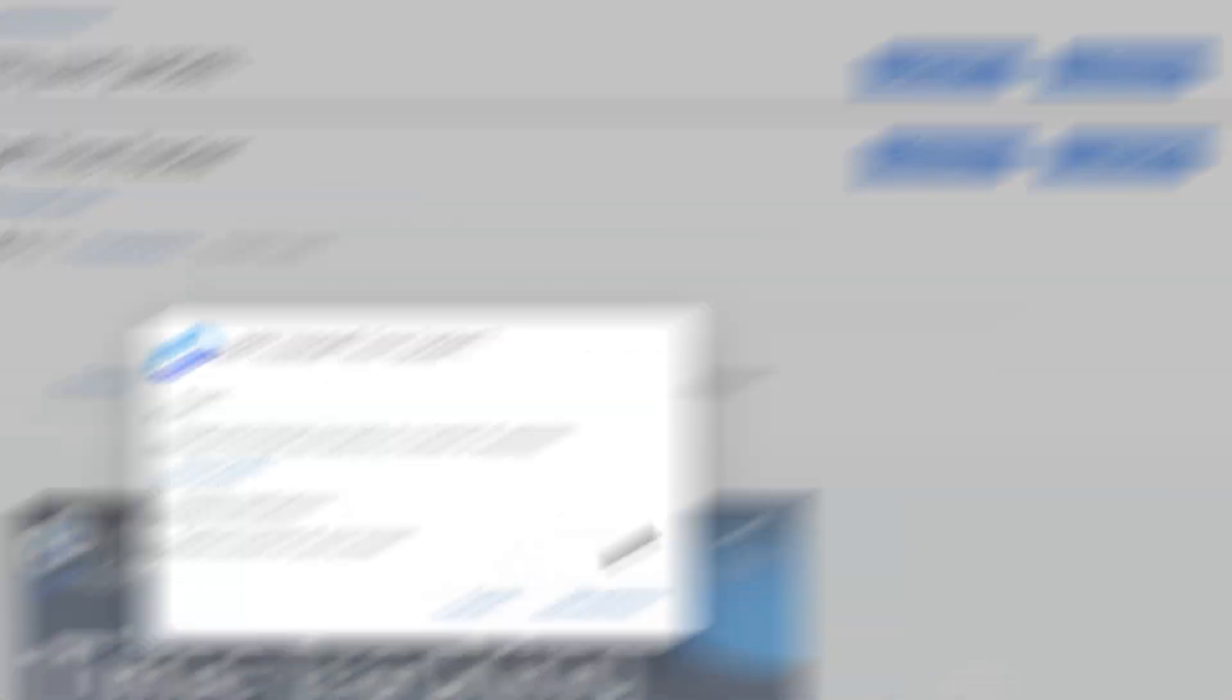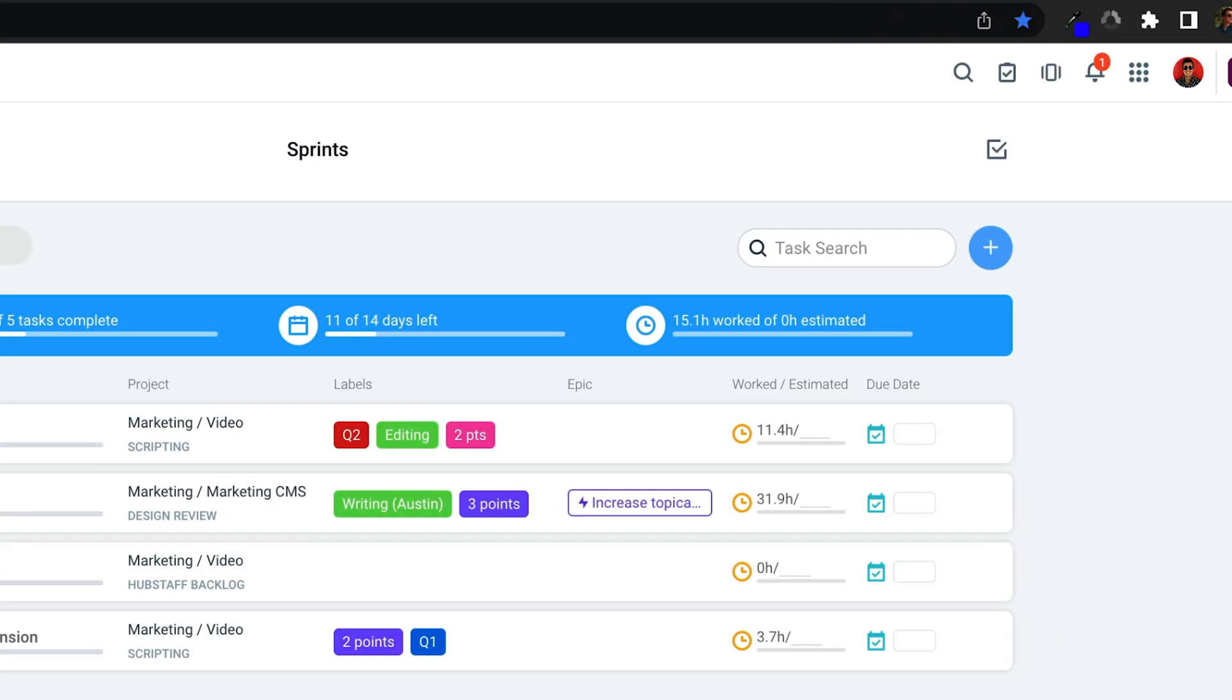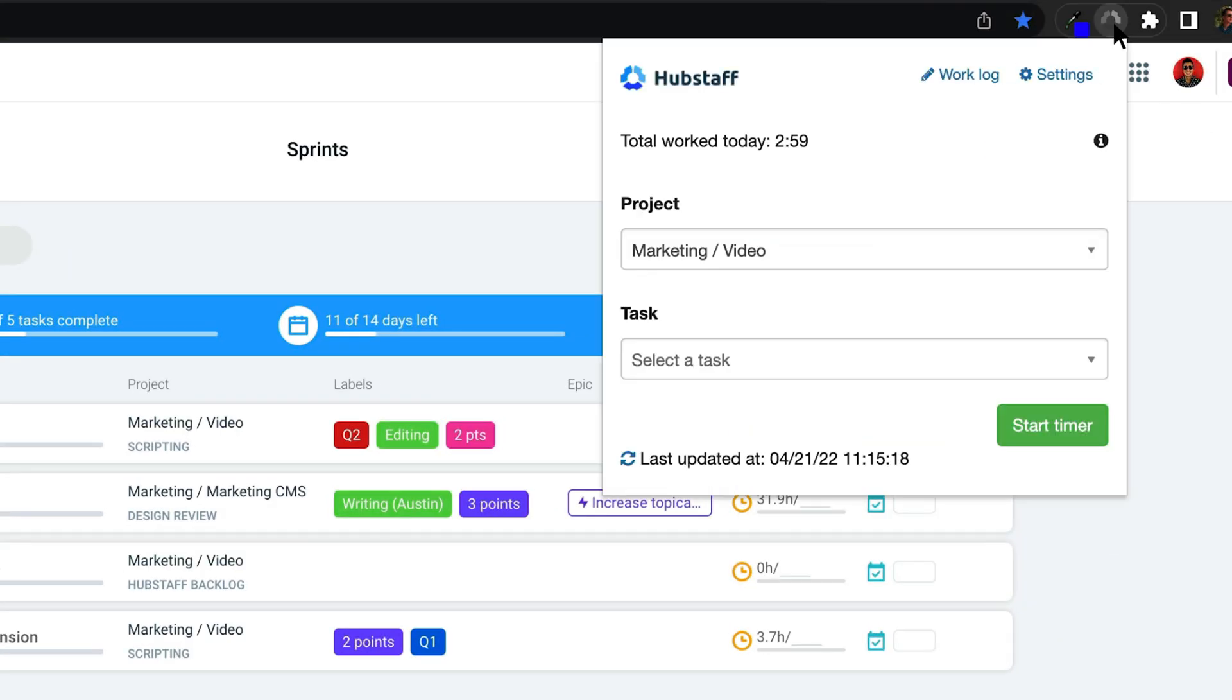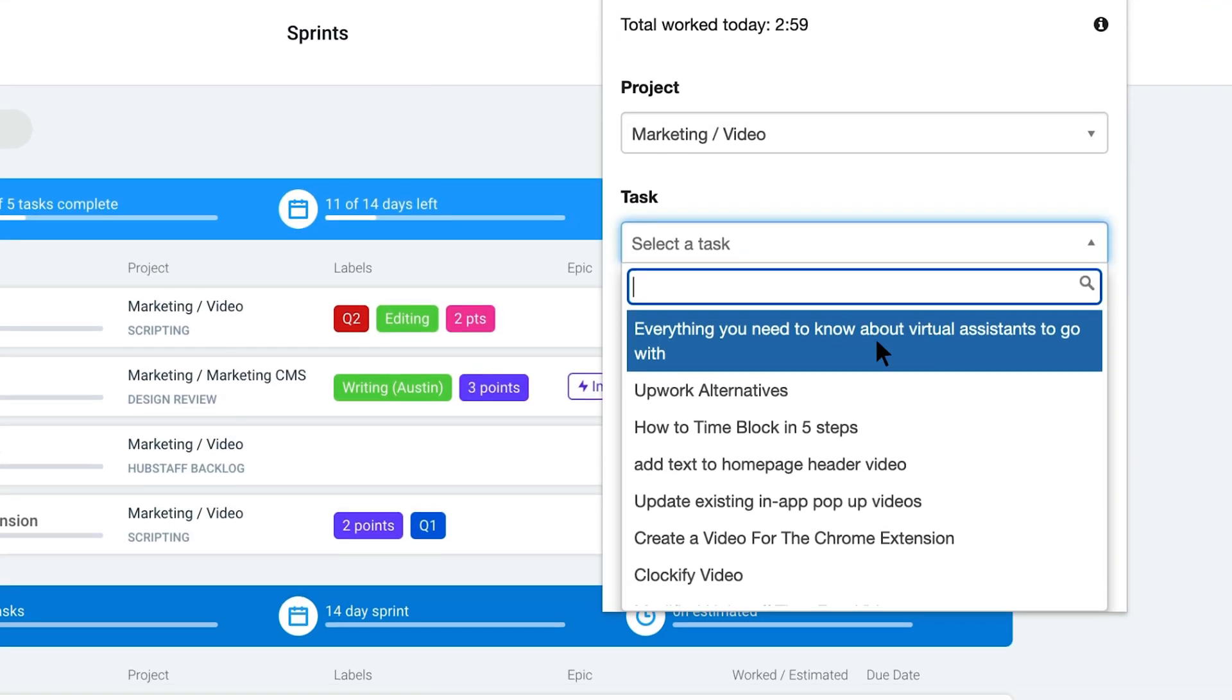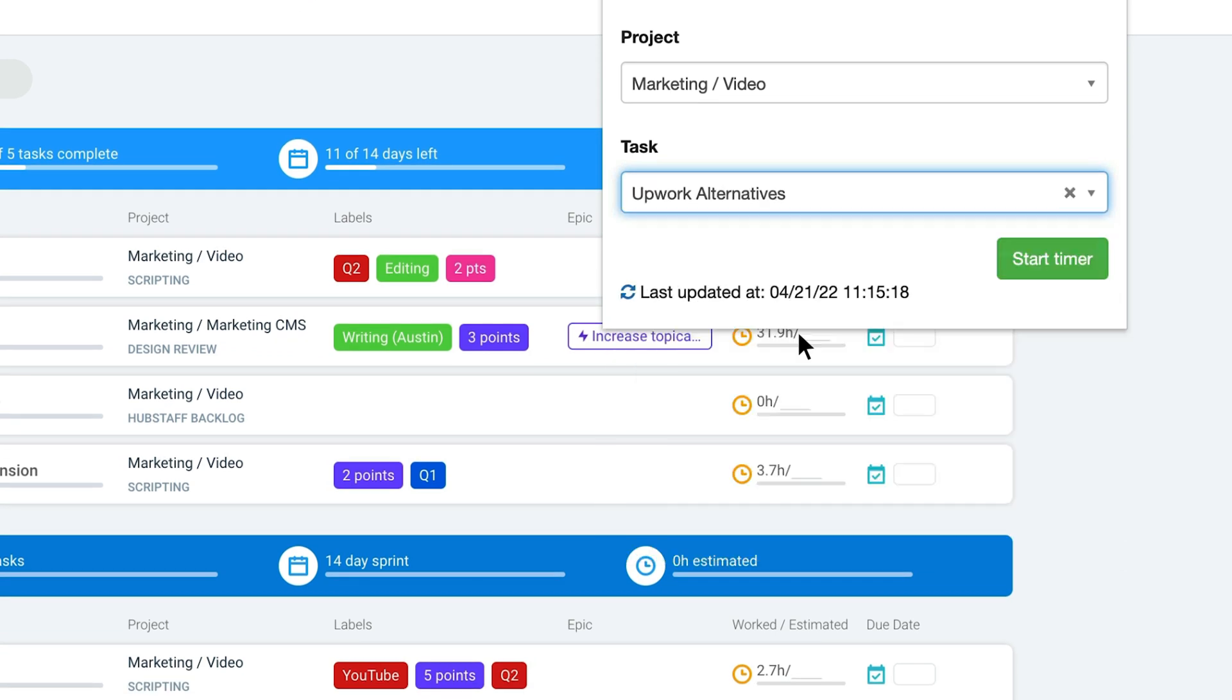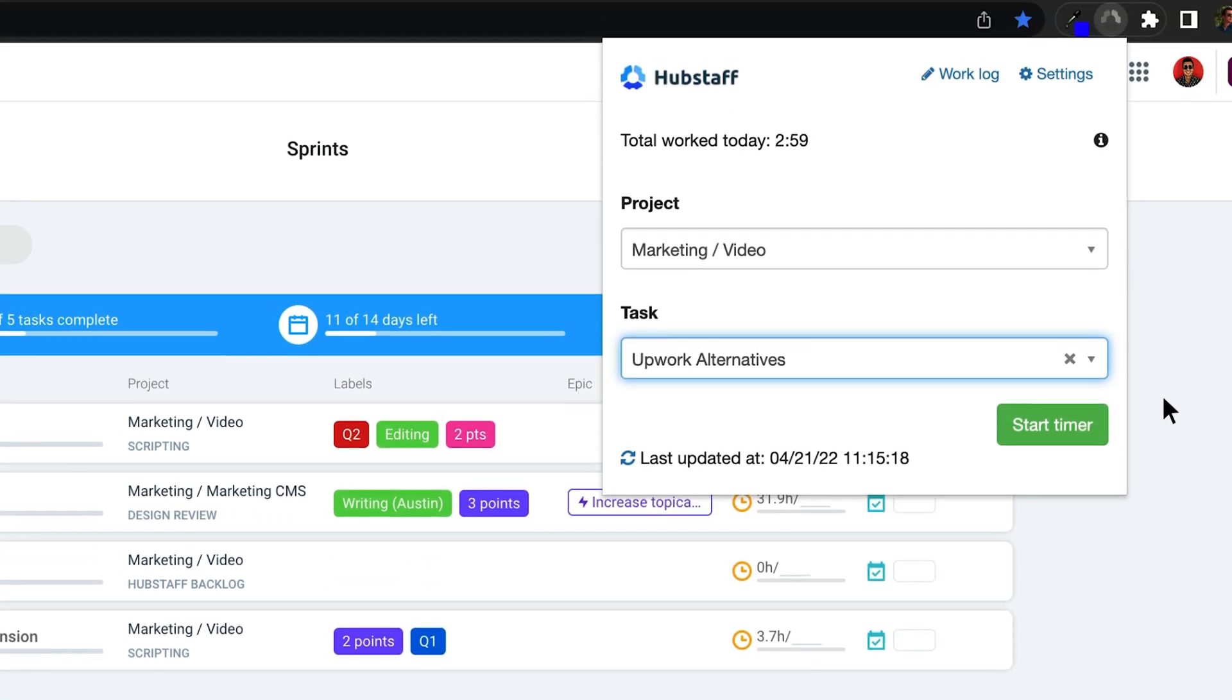Once it's added to your browser, all you have to do is log in, select your project and task, and start tracking time.